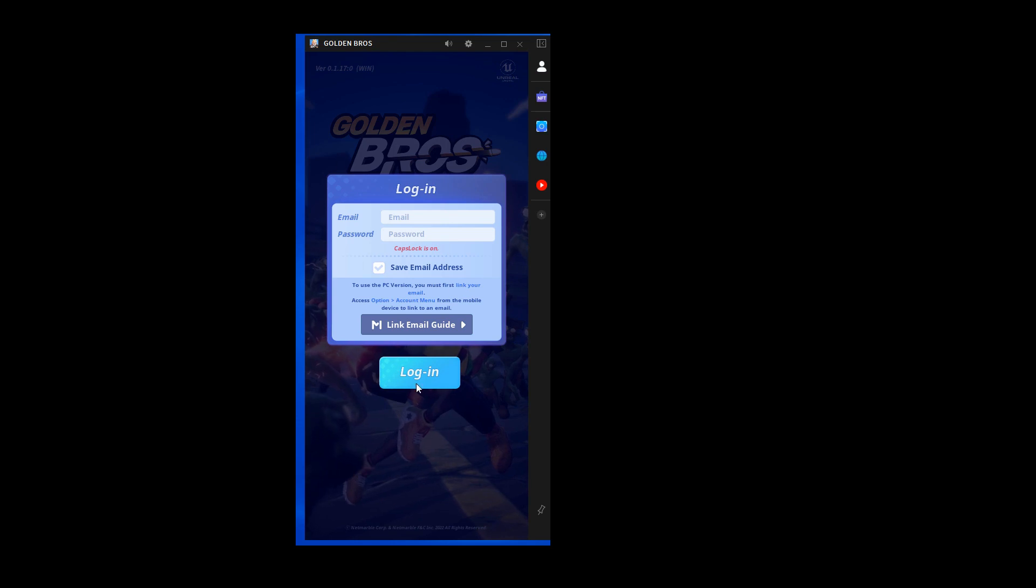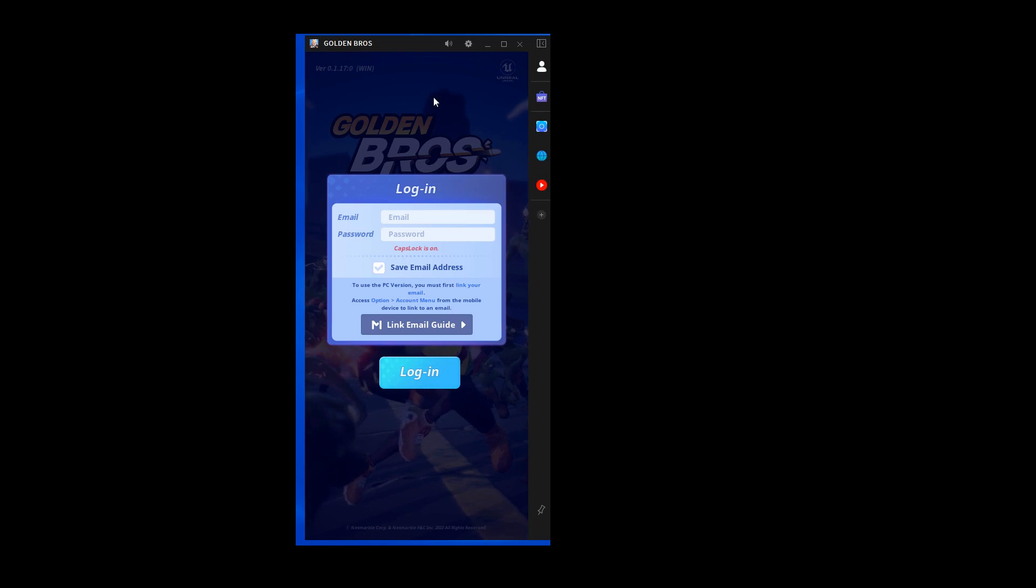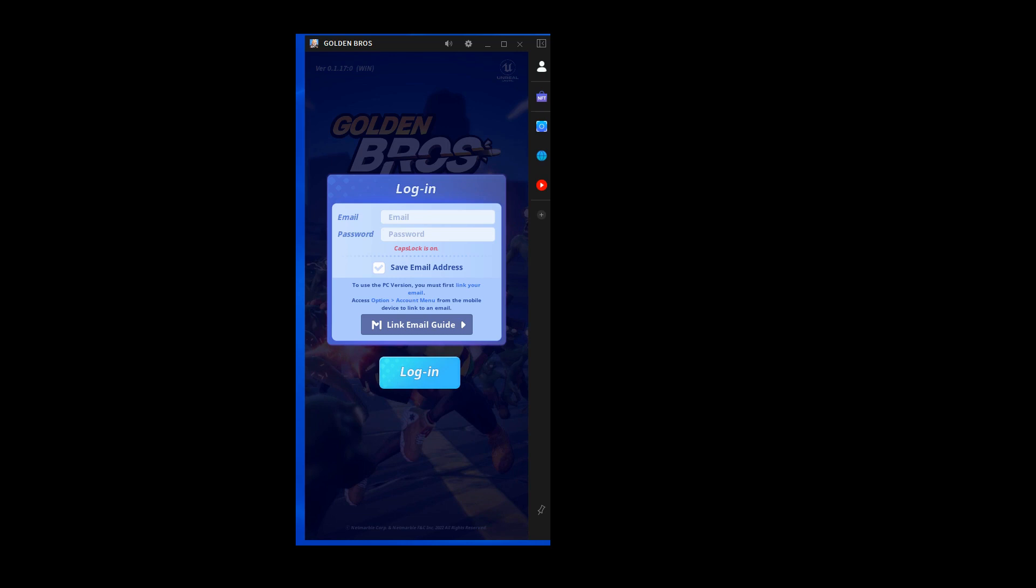This game, Golden Bros, is a mobile game. There is a PC version of it, but it's emulation. You're logging in, having connected your phone to the account you're playing on your phone. You're connecting that account to this PC launcher. I can't play that at the moment.